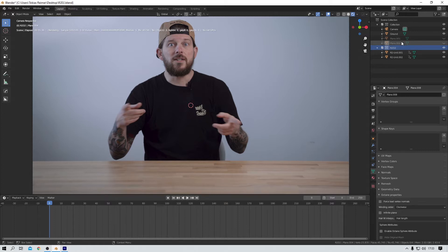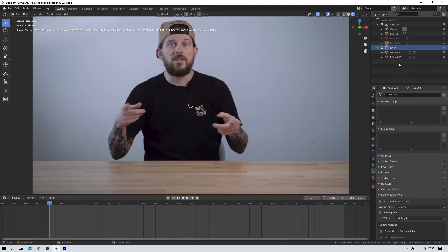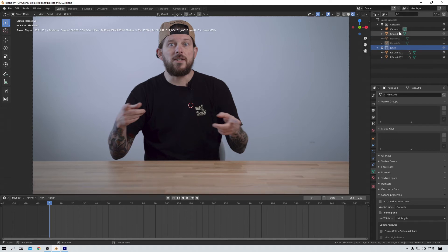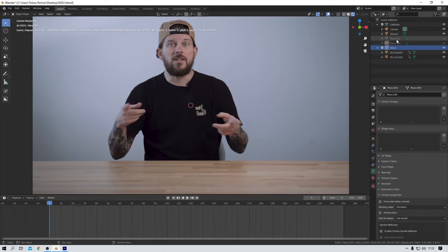The second collection which is properly named R2D2 contains our droid. All right. This is just how I like to set up my scenes. One for my main object and all the rest in another collection. Okay, let's move on.